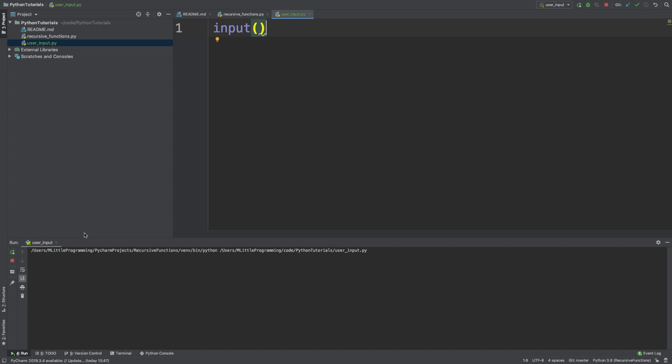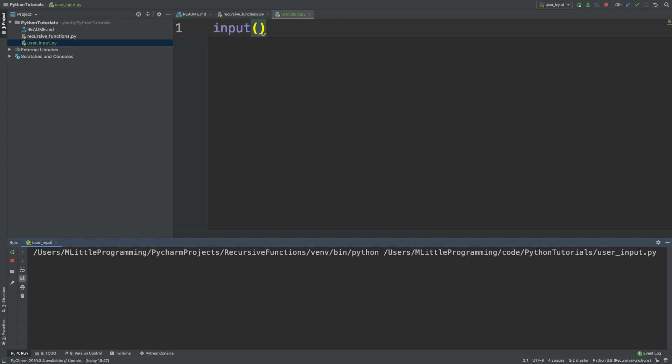In this case, what it's waiting for is for us to input something into the terminal just here. So if I come to this terminal and type MLittle programming and press enter, our program will actually stop running. The program has stopped running because all our program is asking for is input, and once we've entered the input, there's nothing else left for our program to do, so it just ends.